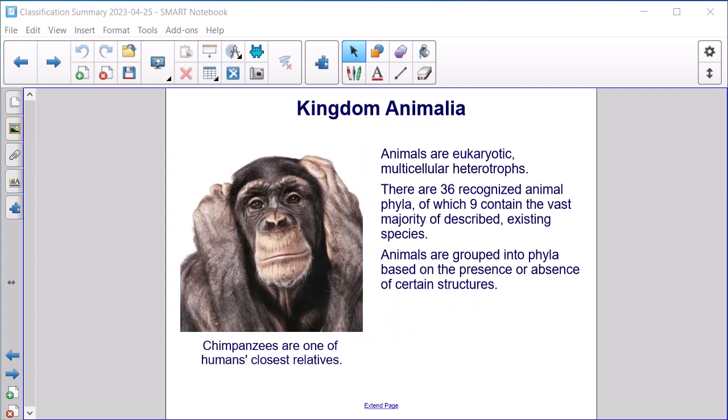Kingdom Animalia. Animals are eukaryotic, multicellular heterotrophs. There are 36 recognized animal phyla, of which nine contain the vast majority of described existing species. Animals are grouped into phyla based on the presence or absence of certain structures. Chimpanzees are one of humans' closest relatives.